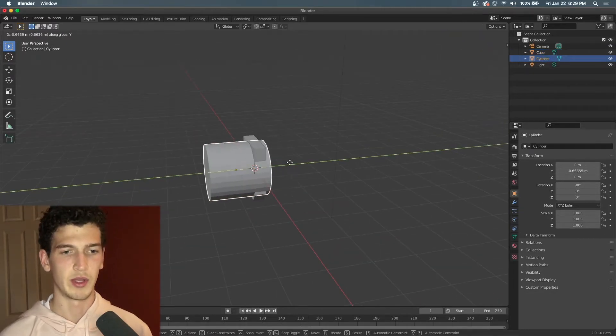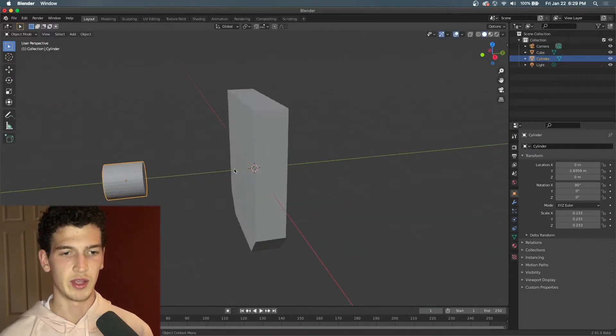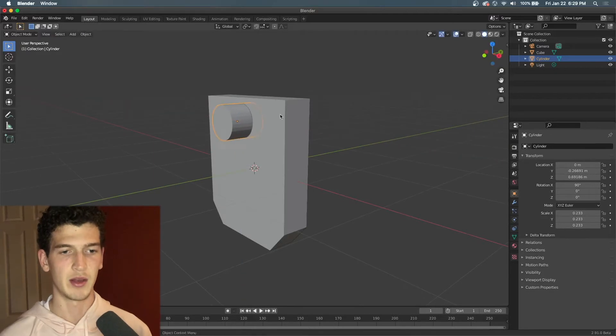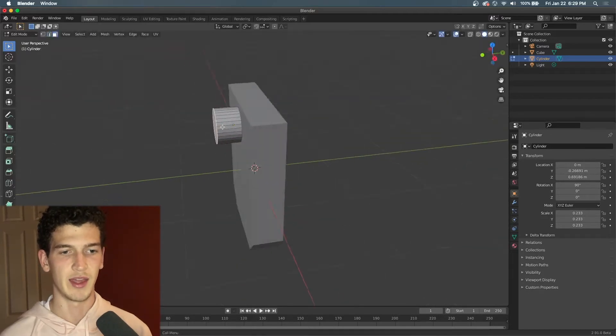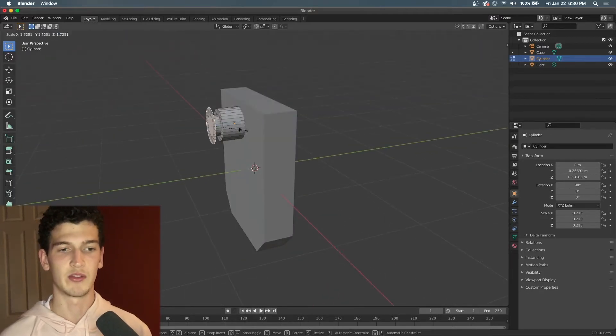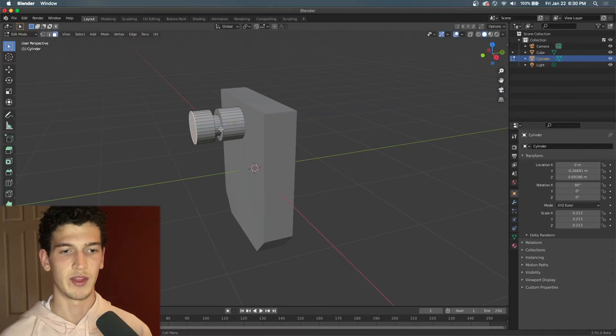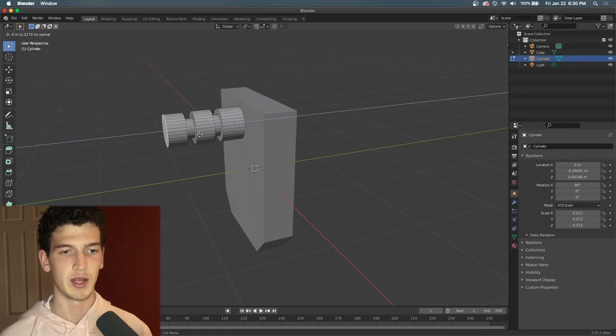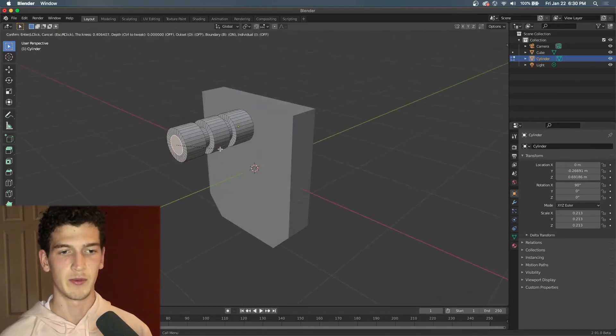Basically all I'm doing is using the I button to inset the edges and the E button to extrude those faces over and over again to make this ankle joint.